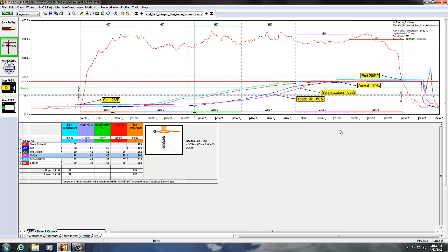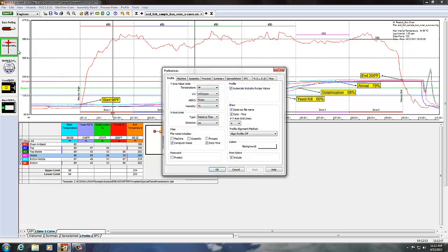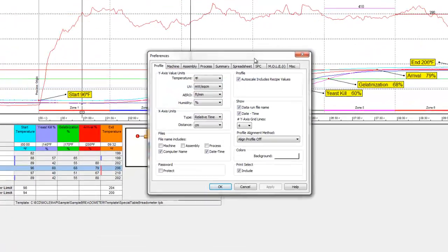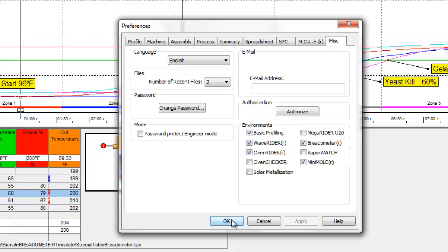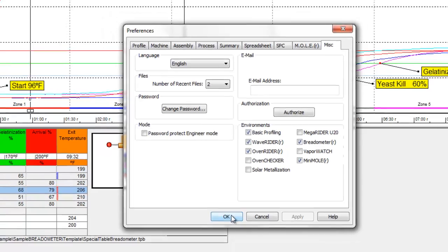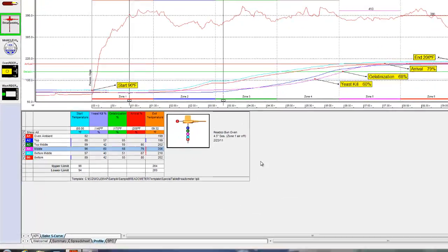So just to recap here, if we click the File menu and Preferences on the Miscellaneous tab, we can select our different environments that are active and show up on the left hand side in MAP software. And this should help you determine the best way forward for your assembly.